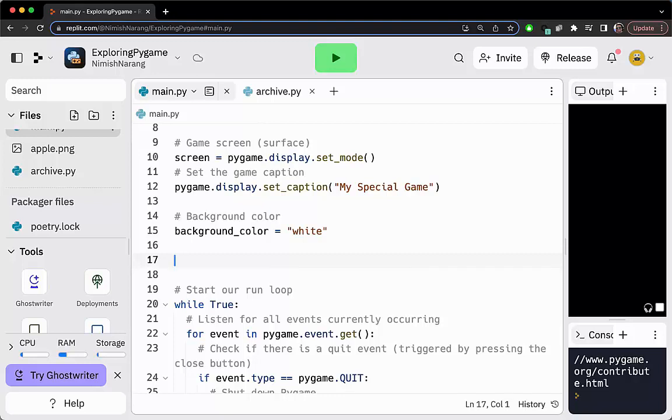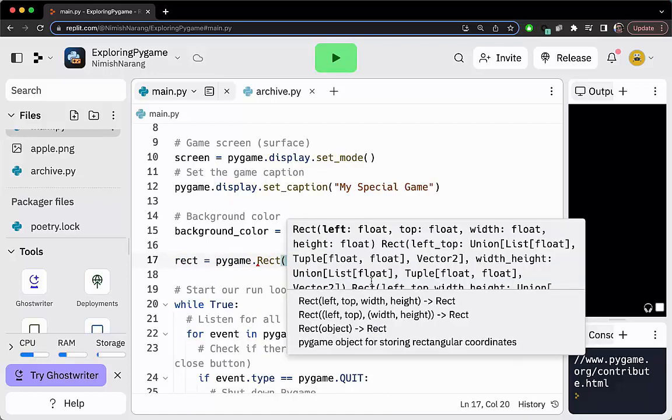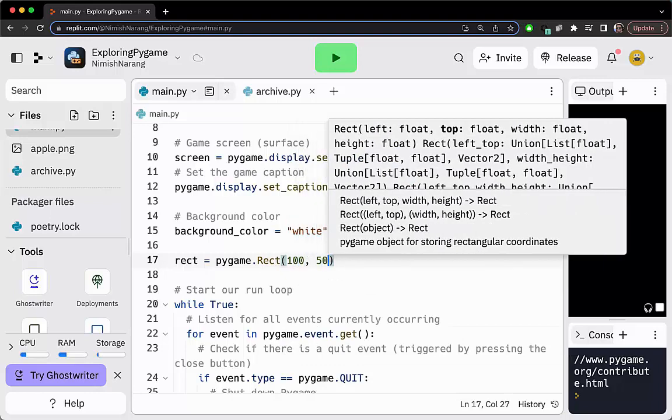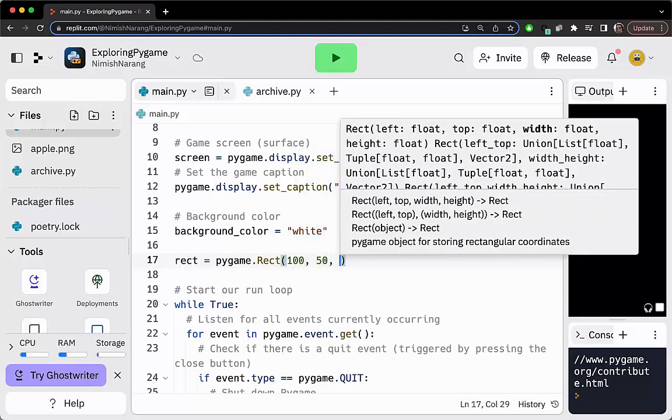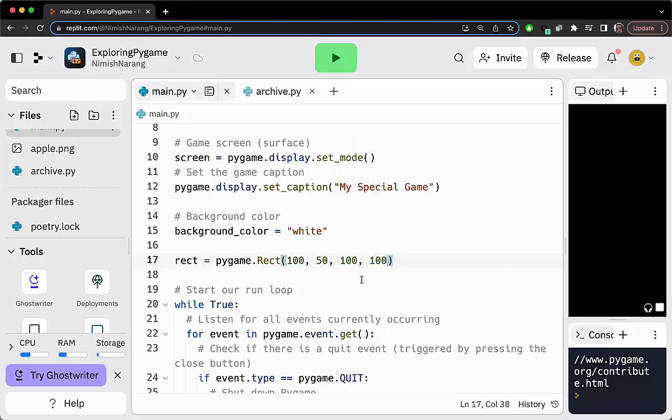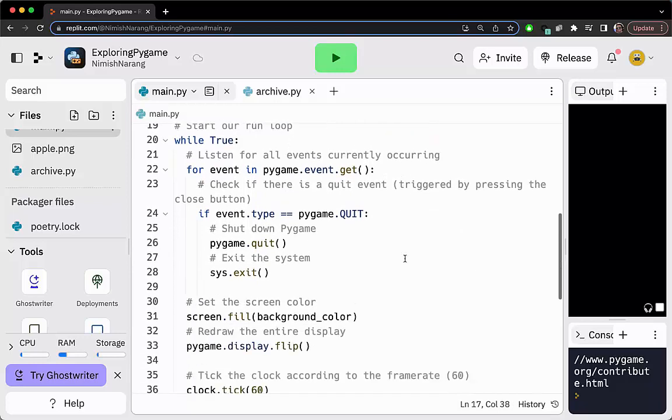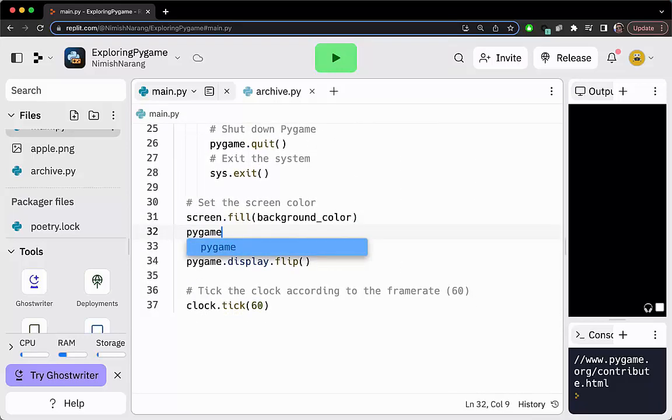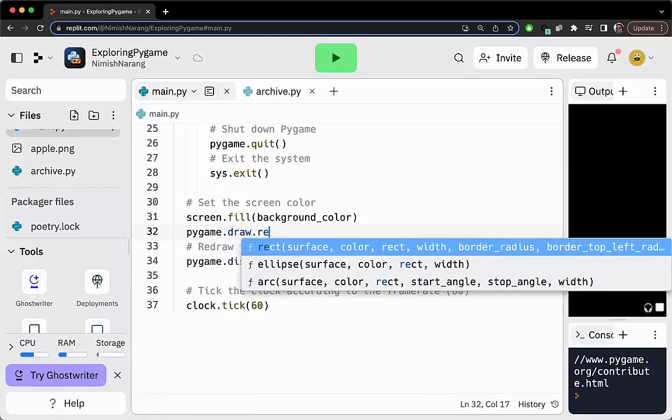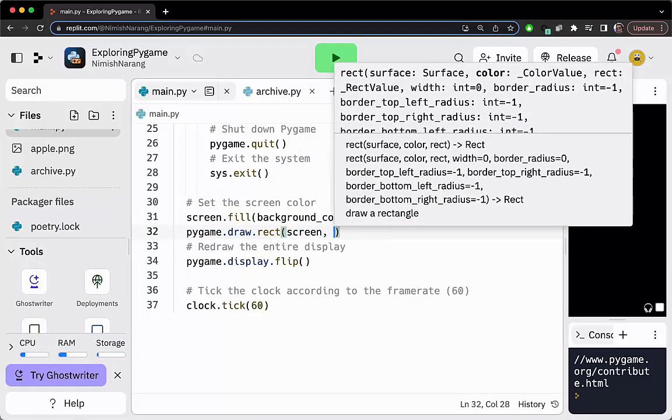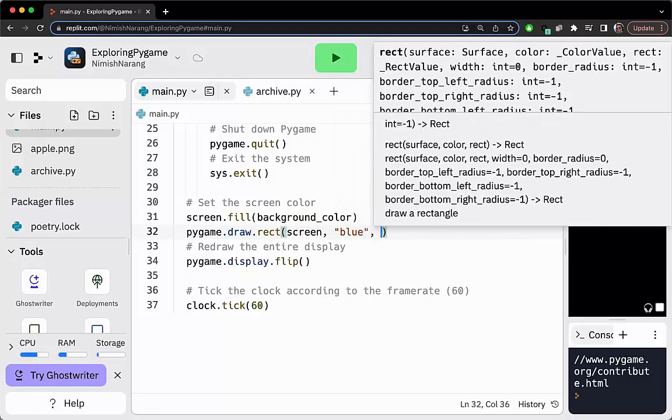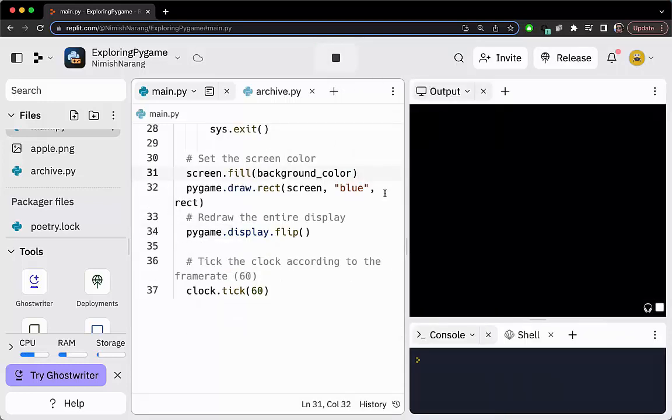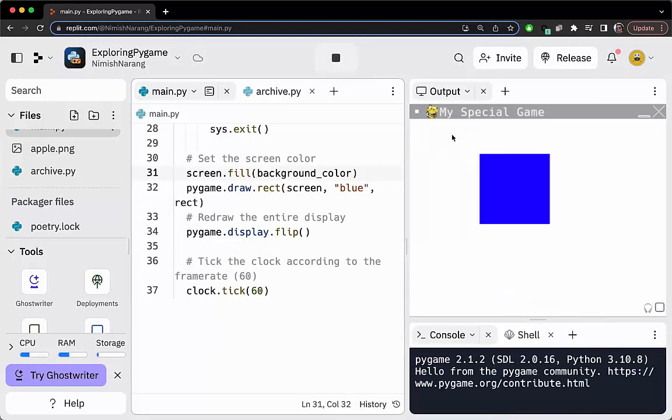We'll start by creating a rectangle. I'm going to call this pygame.Rect, set this to be an offset of x of 100 and y of 50. As for the width, I'm going to do 100 by 100. If we want to draw this, it's going to be pygame.draw.rect. We need to pass our screen, a color—I'm going to go with blue—and then the rectangle.